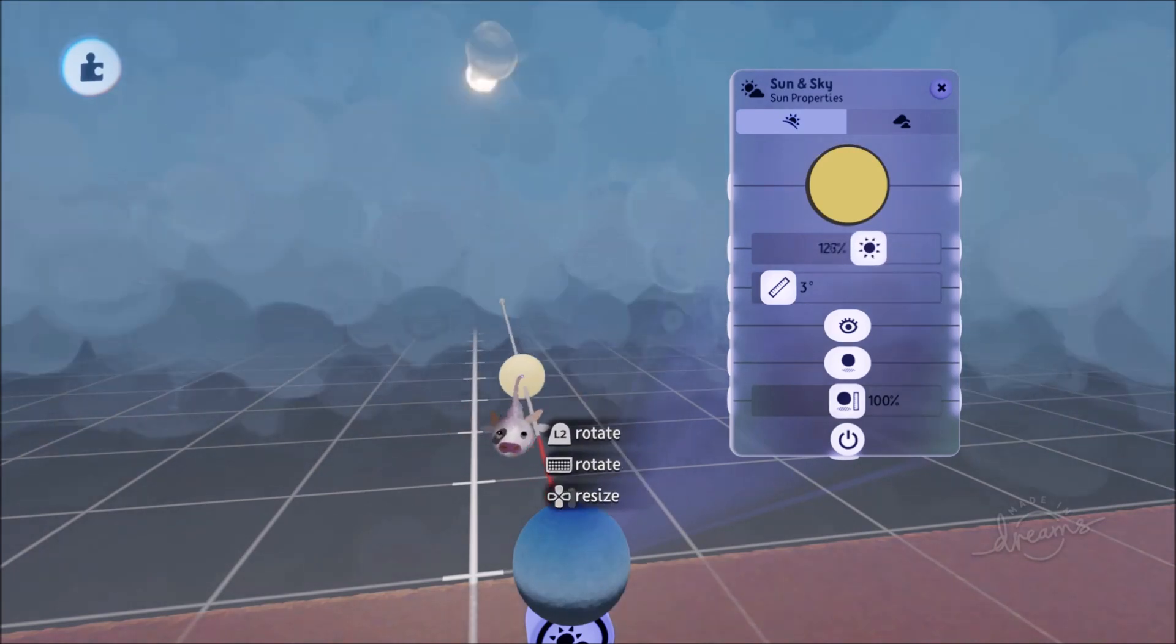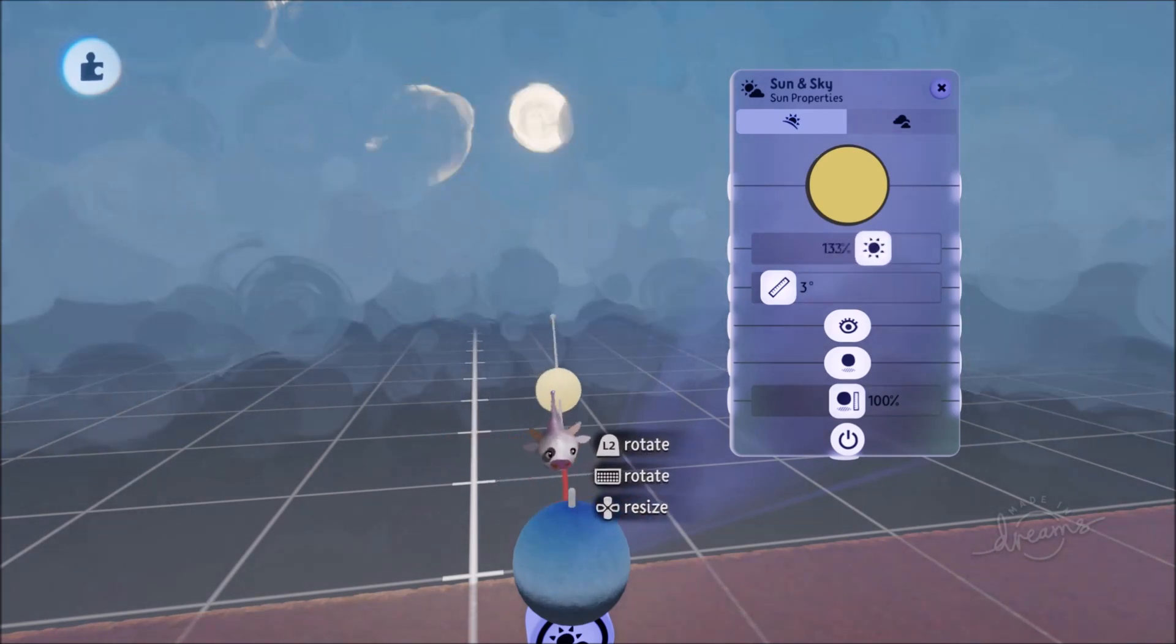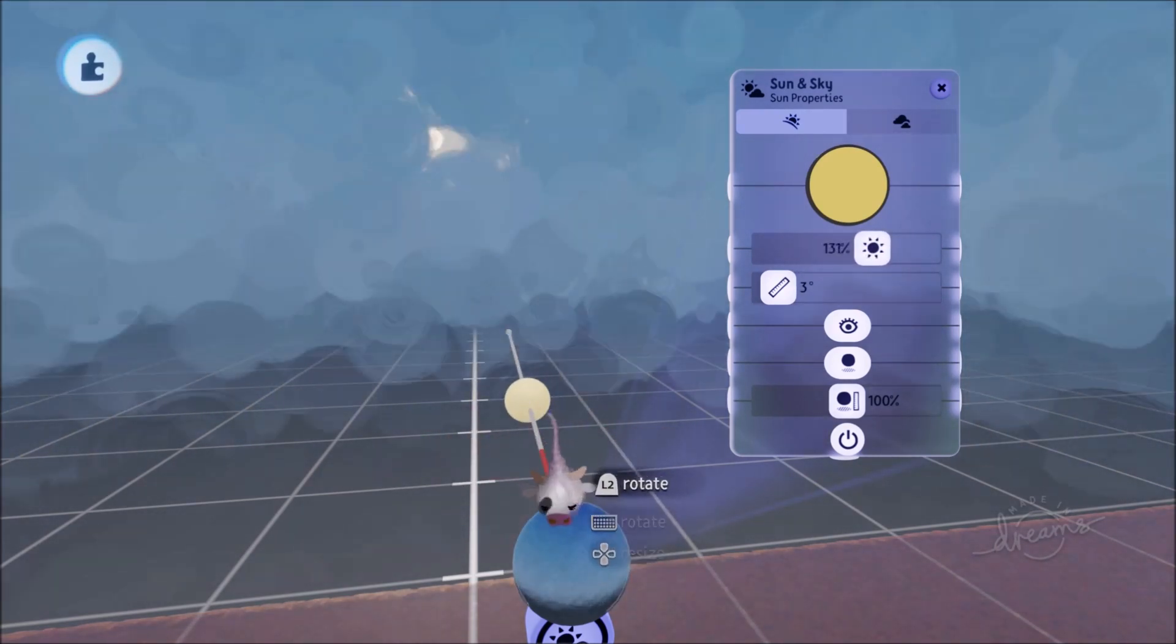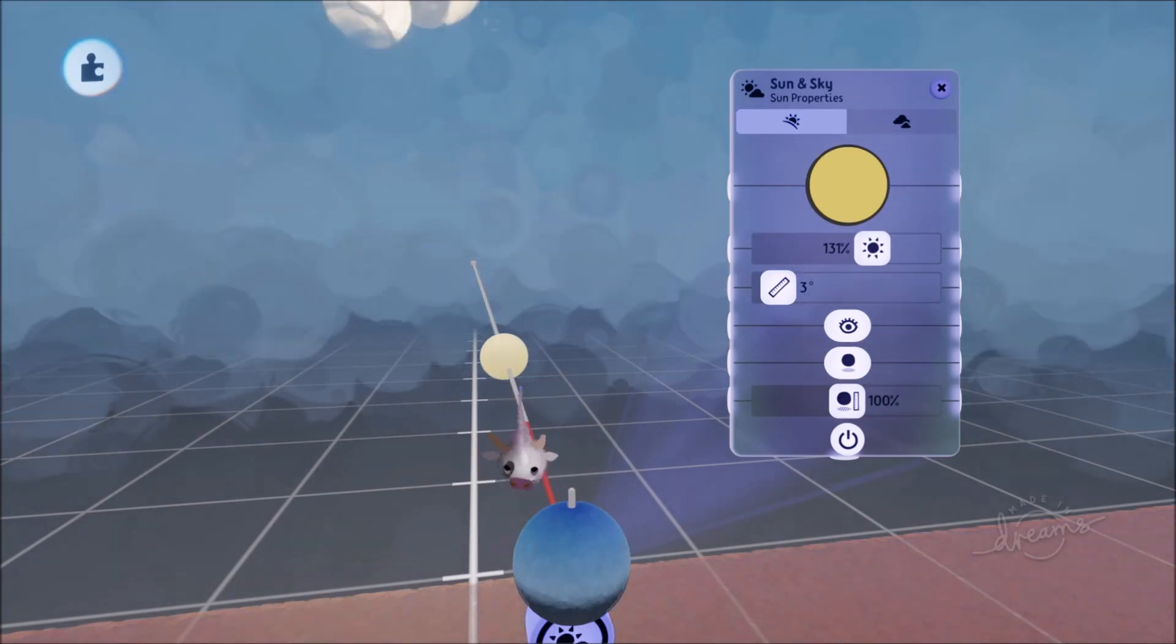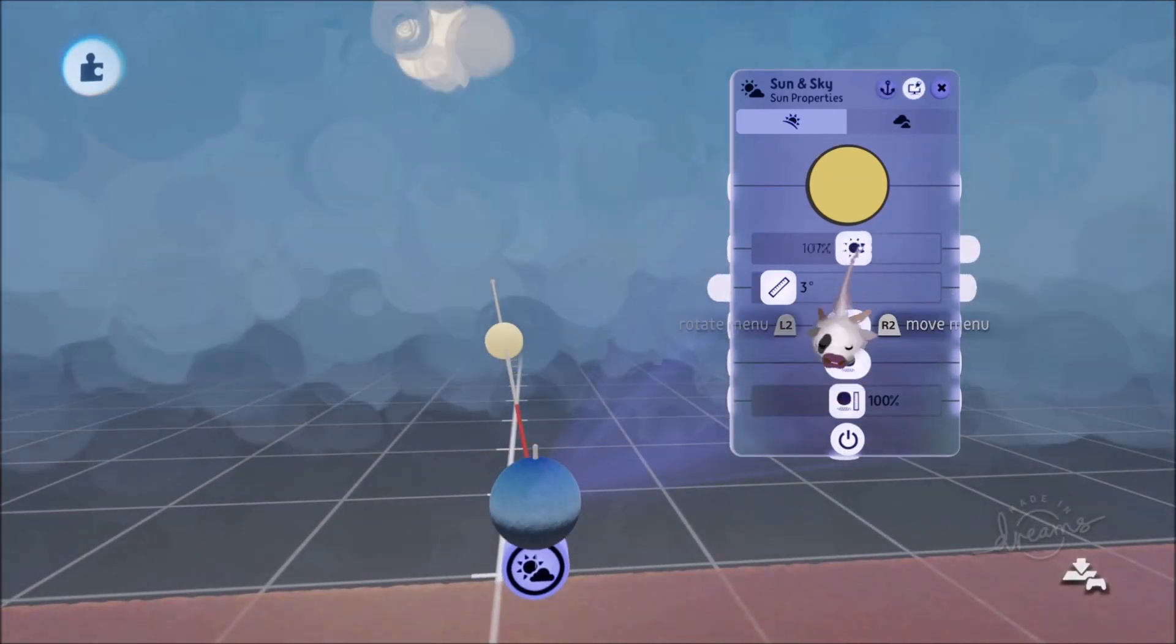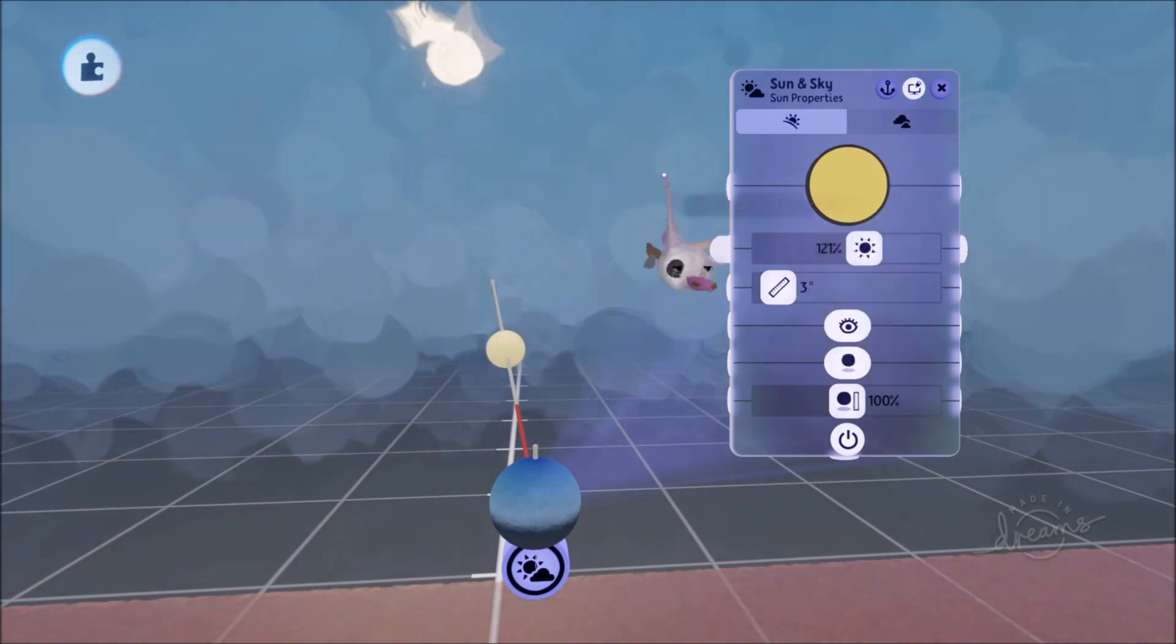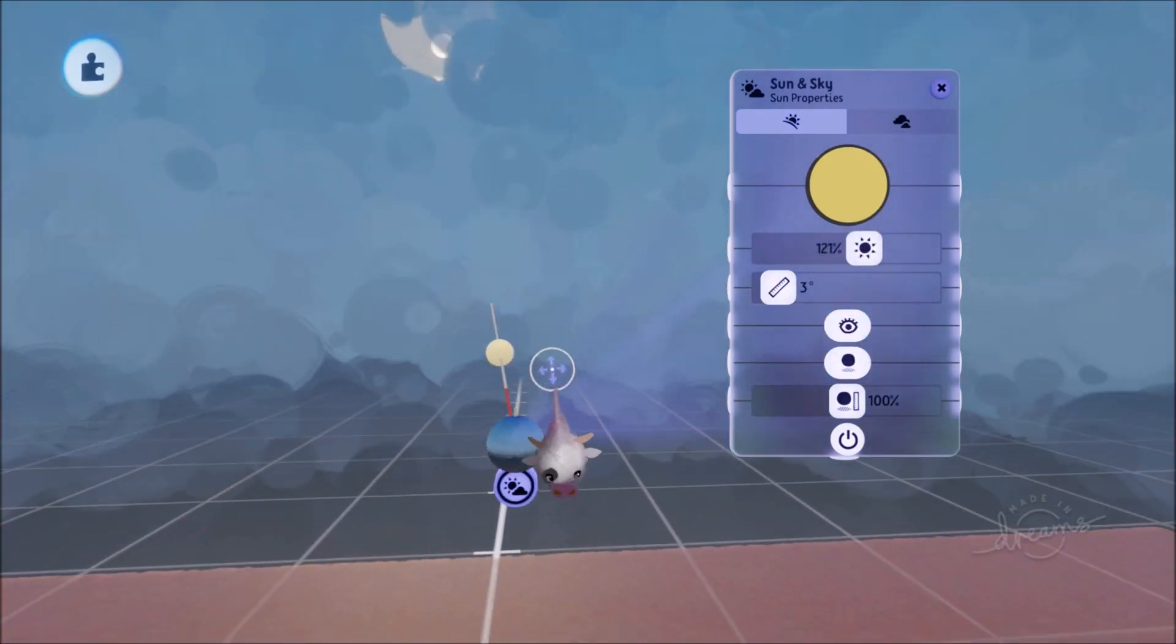Whereas as you can see here as I'm changing it on the right you can see the percentage going up and down. So now you can be a lot more specific. And of course if you want to just change the brightness without the position you can just do it over here. So it's some lovely new features for the sun and sky gadget.